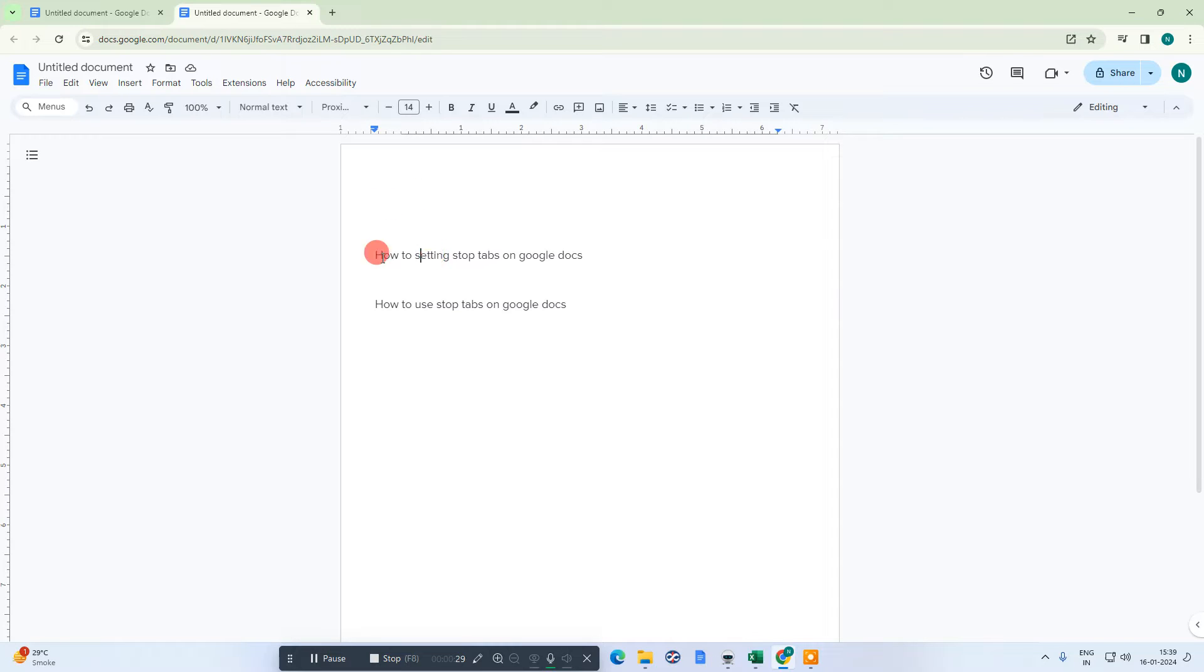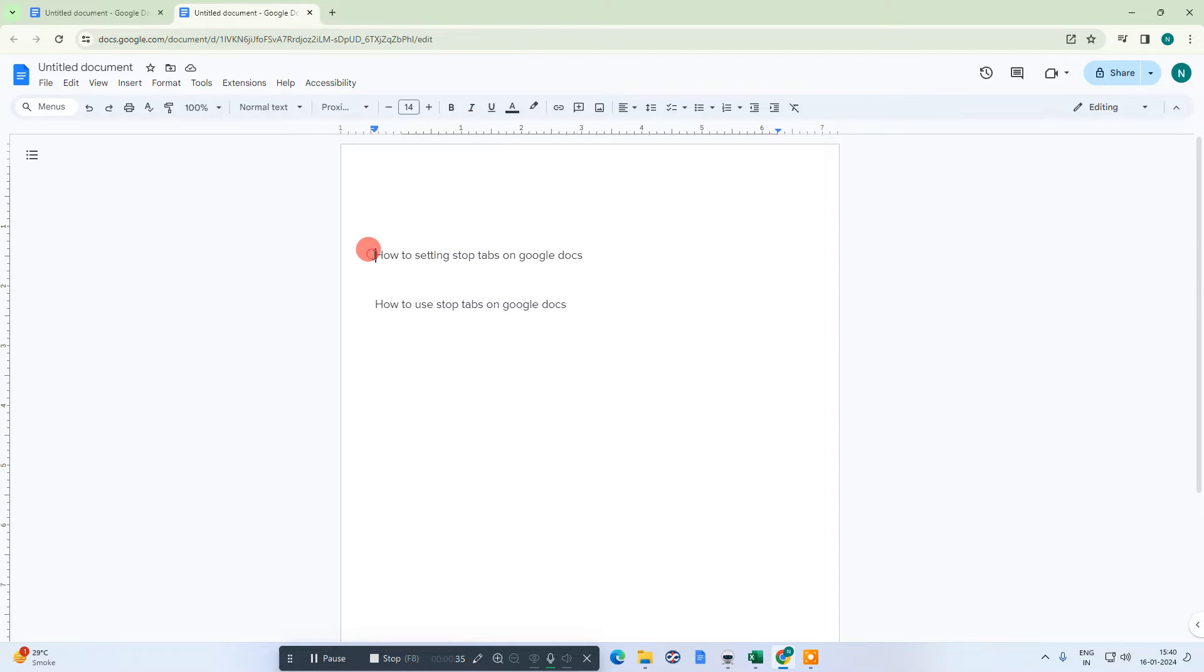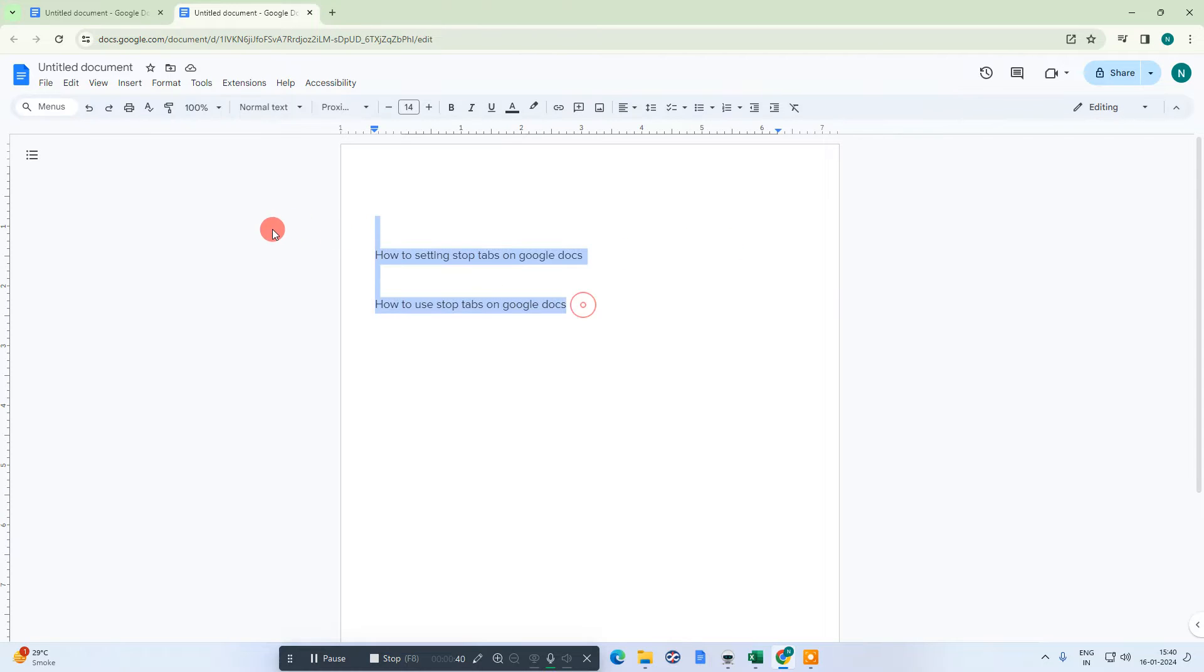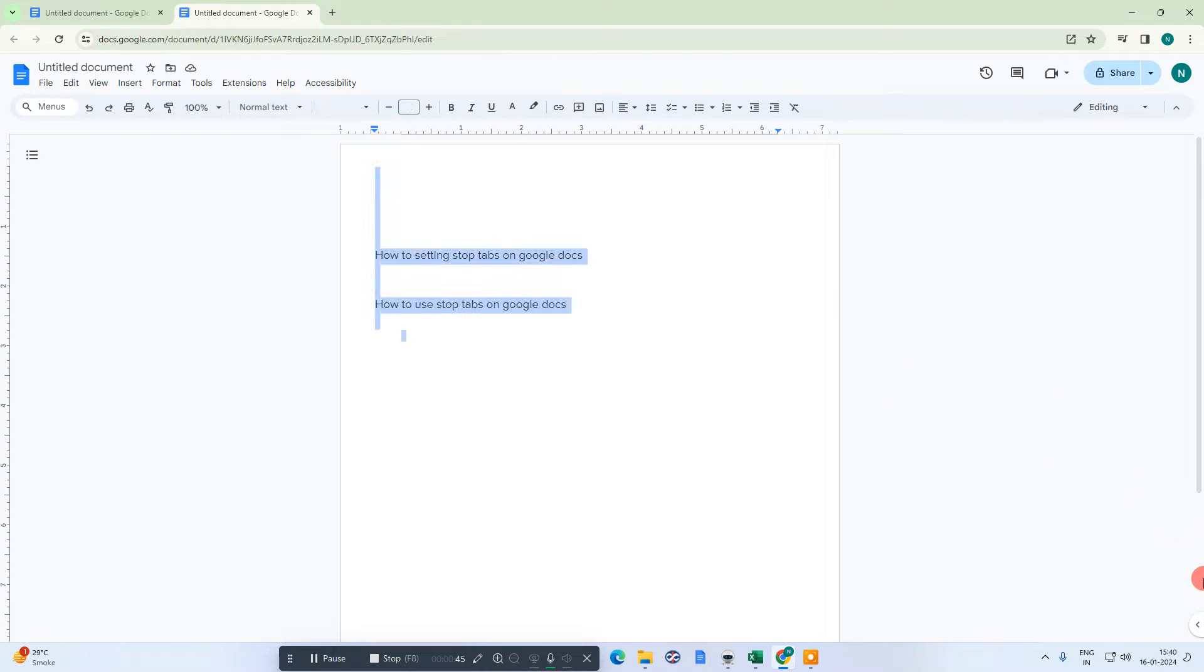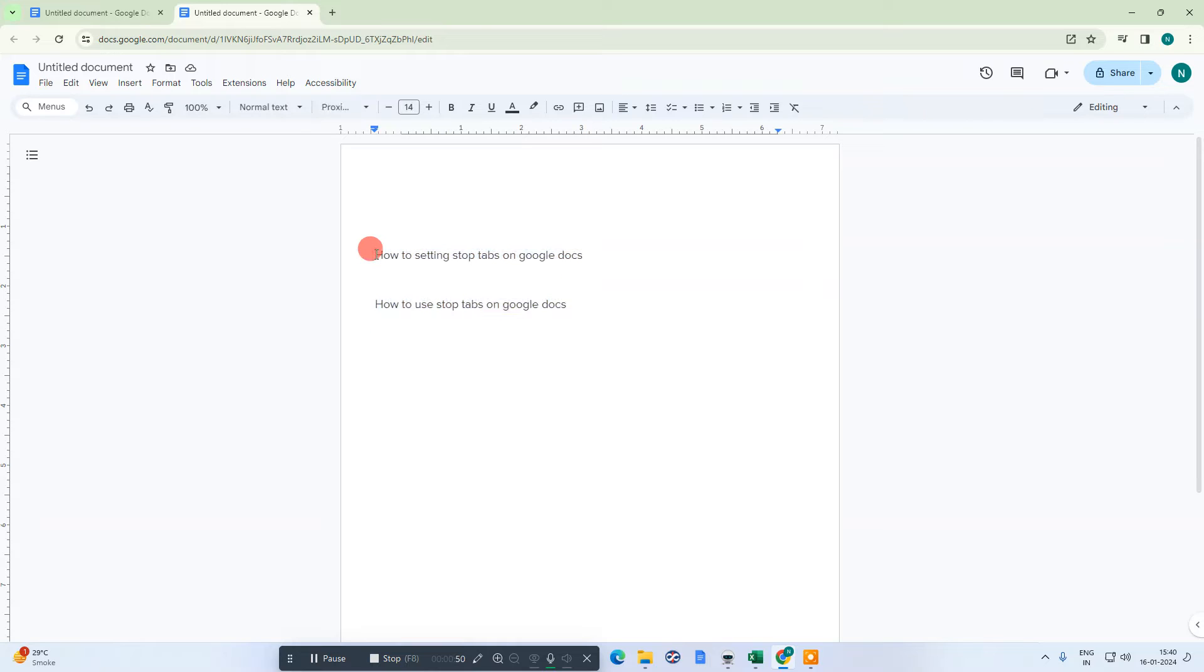So just keep your cursor. If you want to keep your cursor on this line, the tab will be applicable on this line only. But if you want to apply the tab setting to all your content, then select content like this or you can select all content by clicking Control plus A. You have to just click Control plus A then all content will be selected.